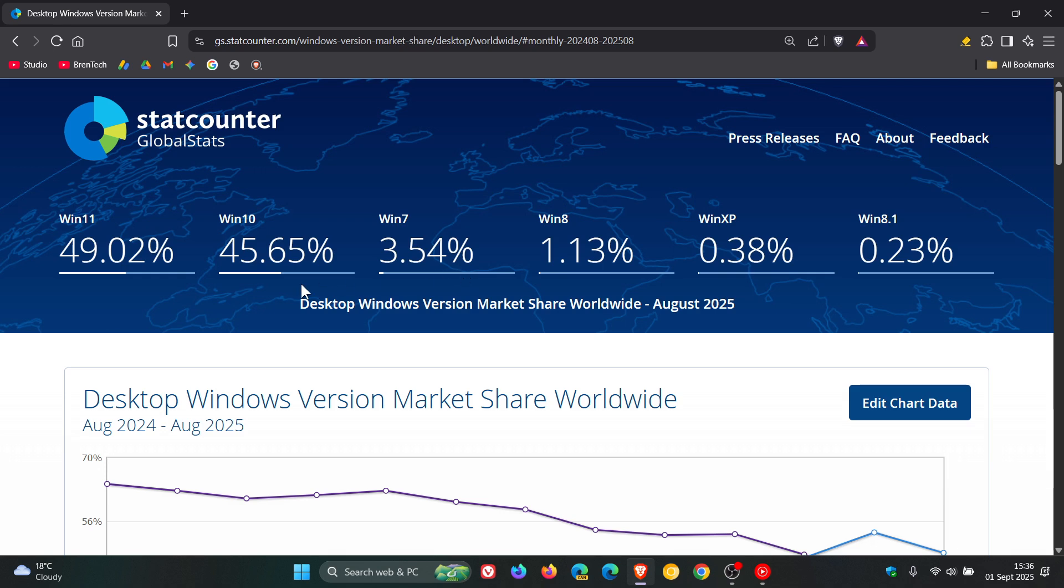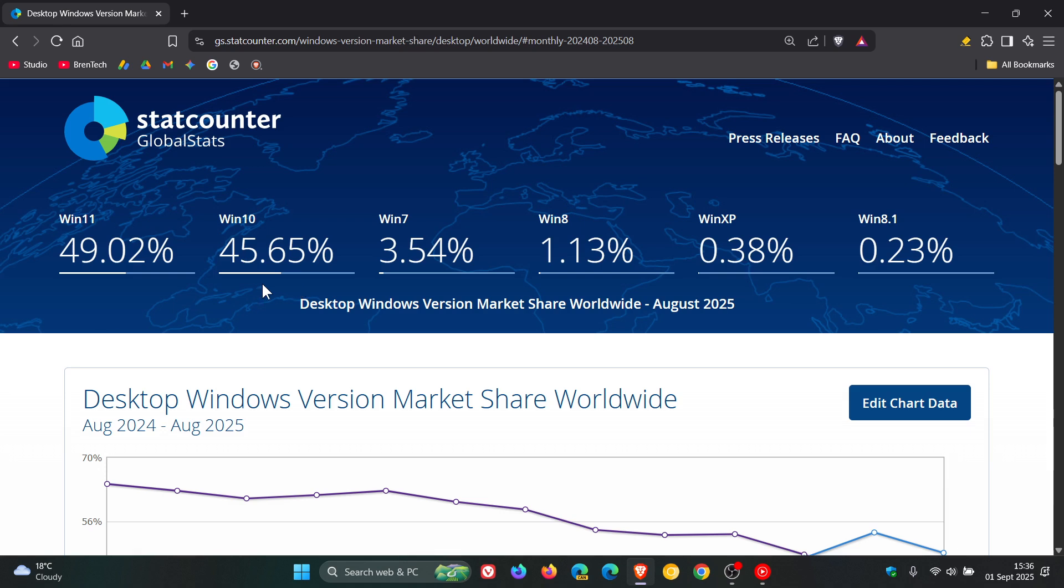Windows 10, which has been nosediving over the last two months or so because of that upcoming end of support, has actually increased in its market share from 42.99% to 45.65%. And Windows 11, which has been steadily increasing over the last two, three months, has now decreased from 53.39% to 49.02%.